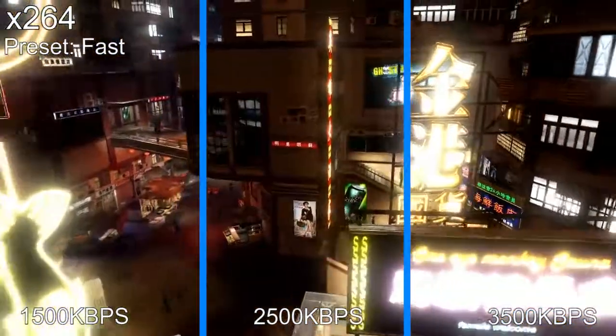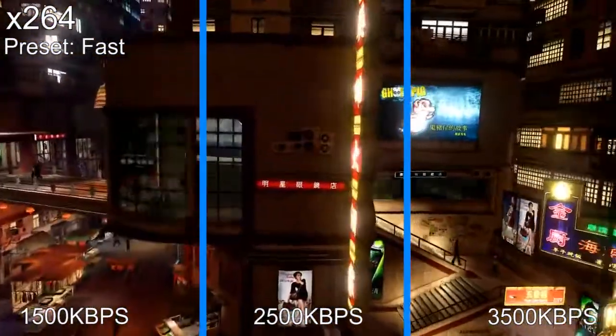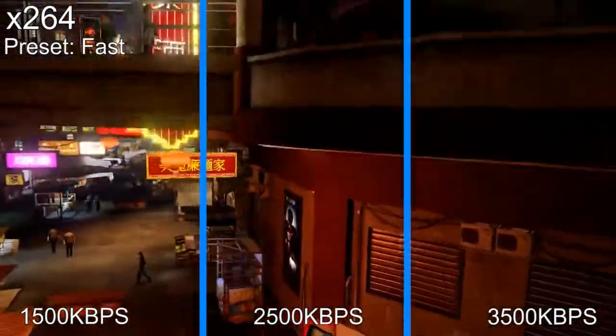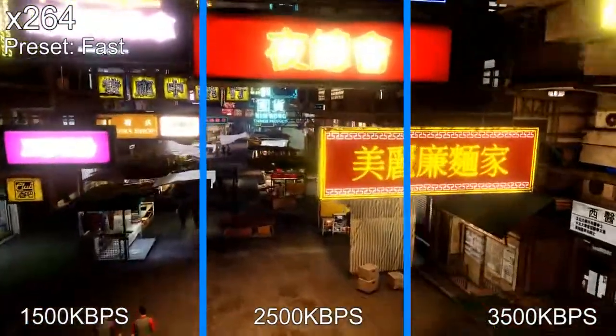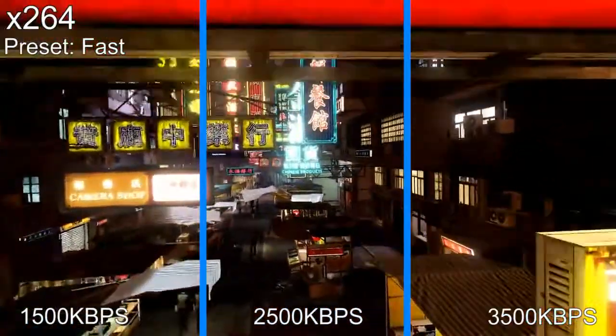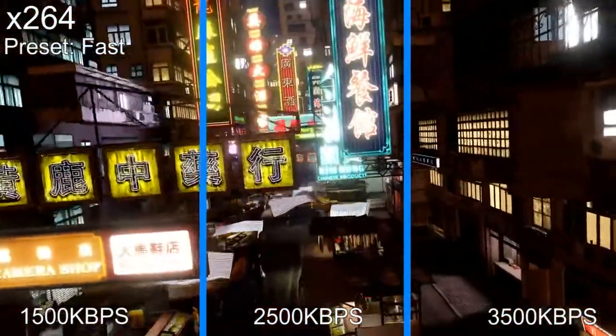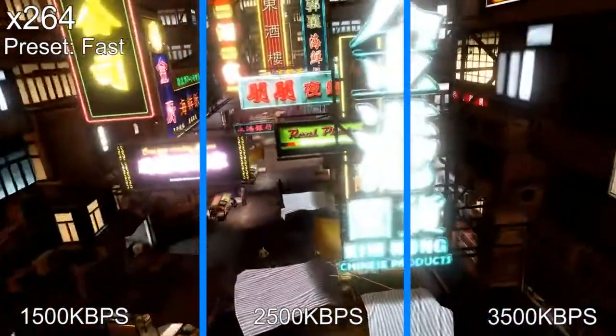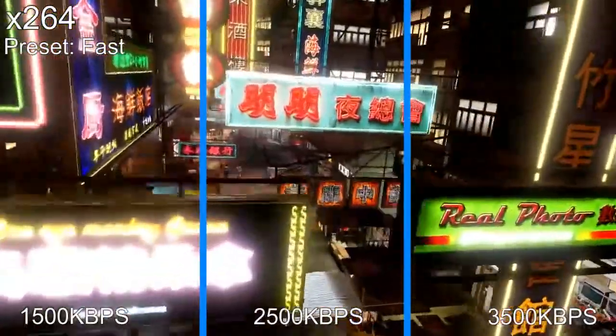In our second test, we kept it at the 1500, 2500, and 3500, but we boosted up the CPU all the way up to fast on the codec. Let's do it again.